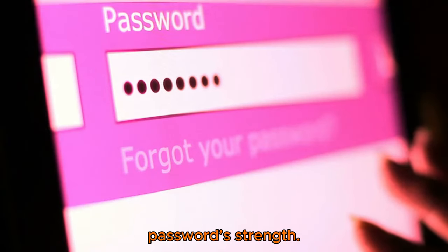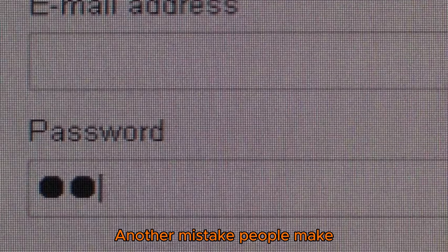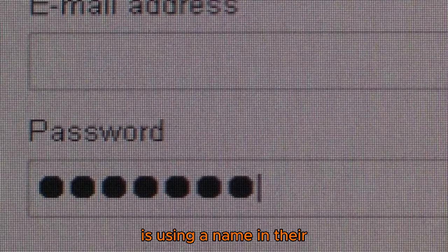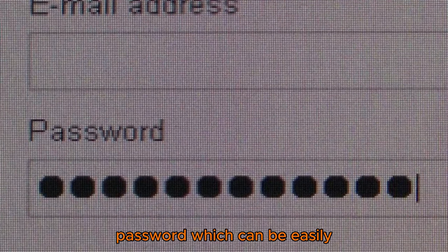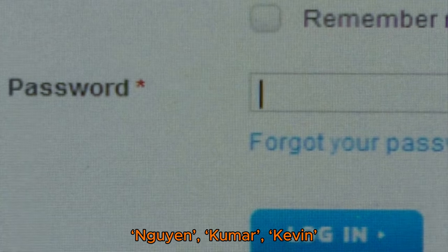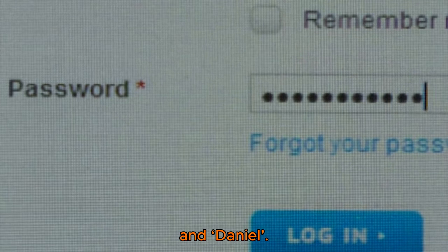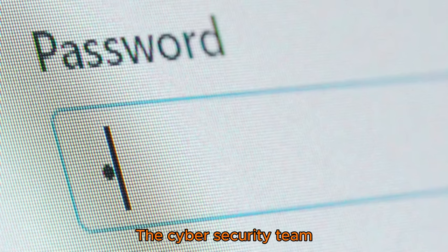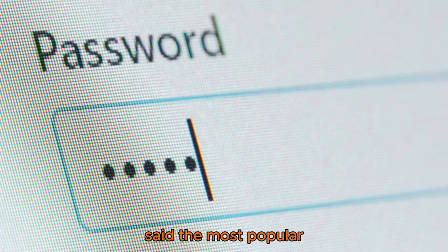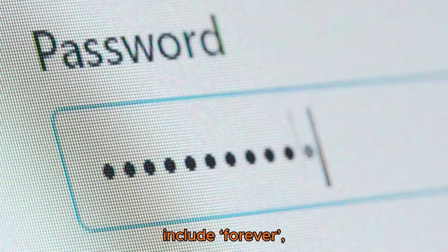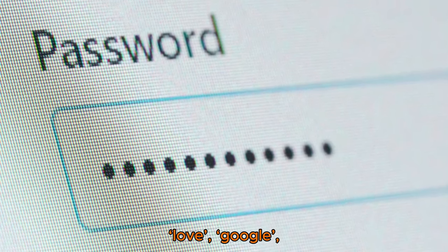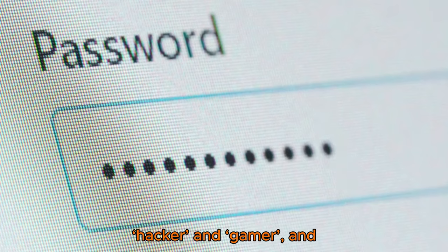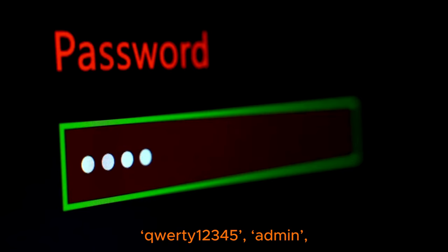Another mistake people make is using a name in their password, which can be easily identified, such as Ahmed, Nguyen, Kumar, Kevin, and Daniel. The cybersecurity team said the most popular words used in passwords include 'forever', 'love', 'google', 'hacker', and 'gamer', and that standard passwords include 'password', 'qwerty', and '12345'.